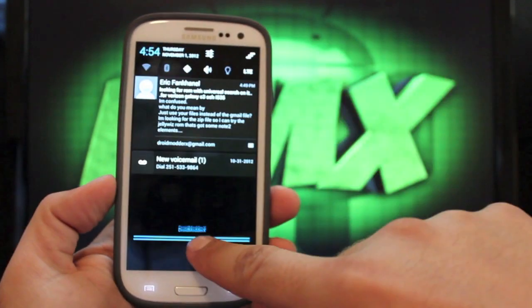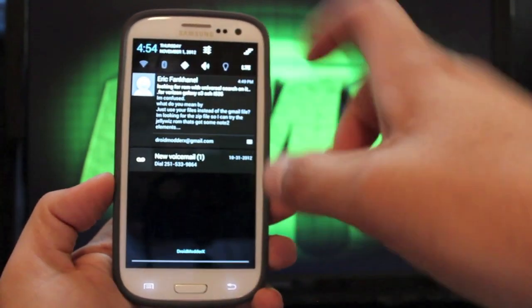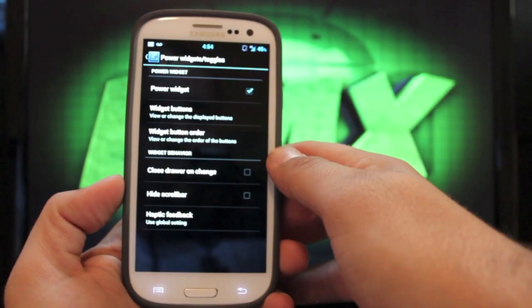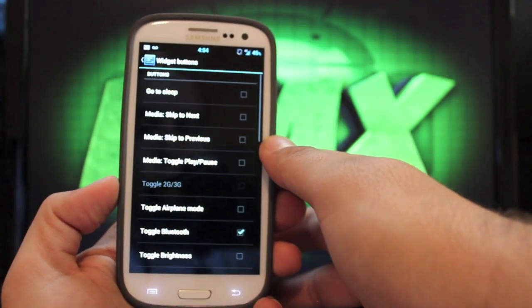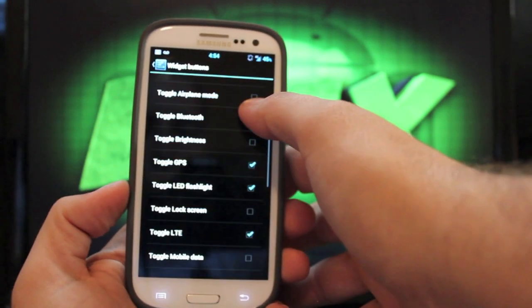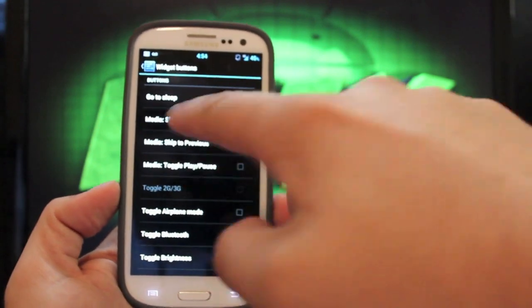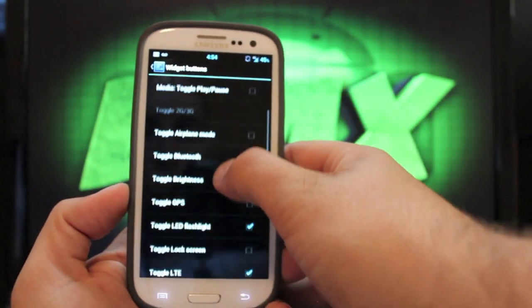Power widgets, that would be your drop down widgets here. You can customize those here. You can choose the buttons that you want, including your media buttons for play, skip,